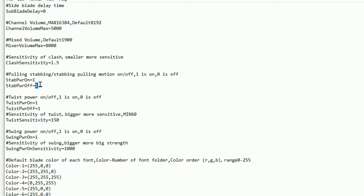So you would have 1 for the thrusting control on and you'd have 0 to turn off the retracting motion on the lightsaber.